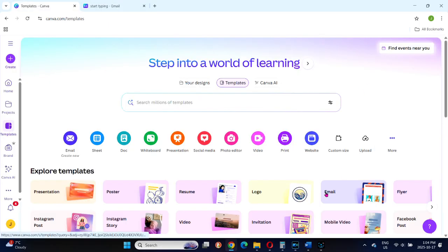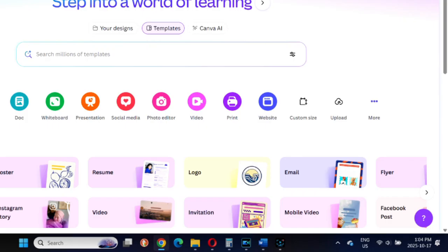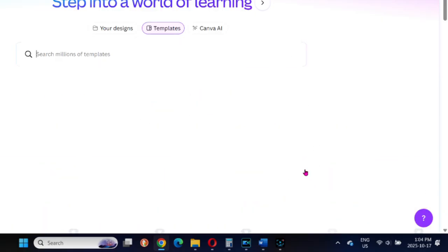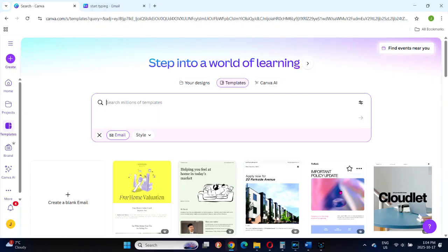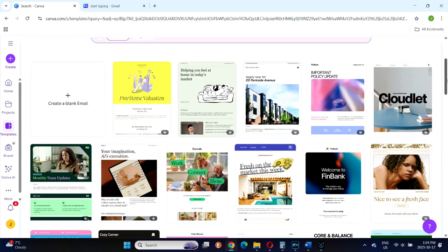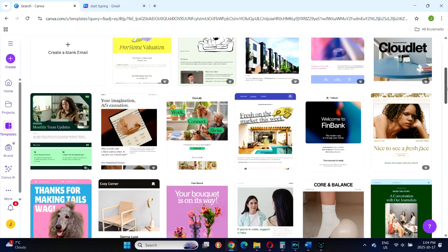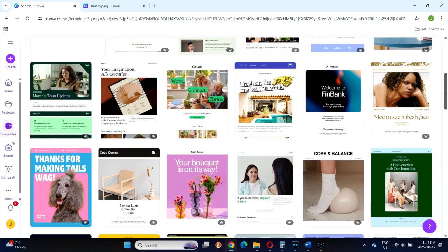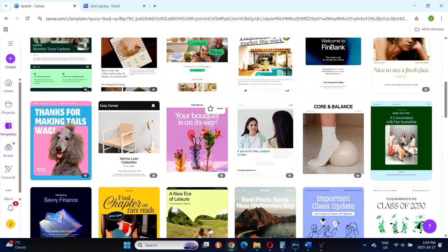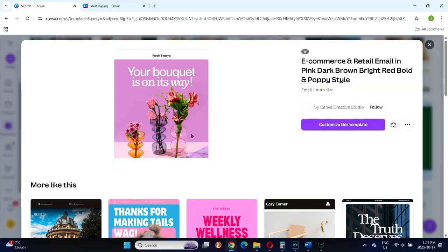If you want to start out with a professional design, search for email templates, either by clicking here under Explore Templates, or by typing email here in the box, making sure that the template button is selected. And you'll find a variety of ready-made layouts to customize for your brand or campaign.